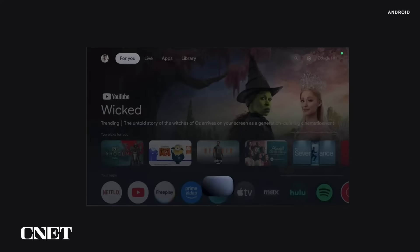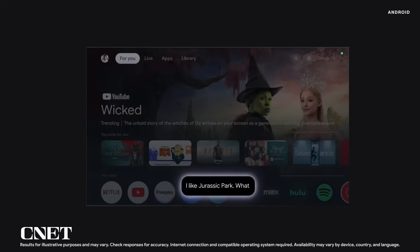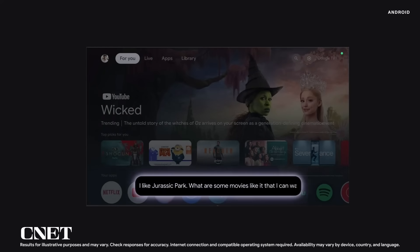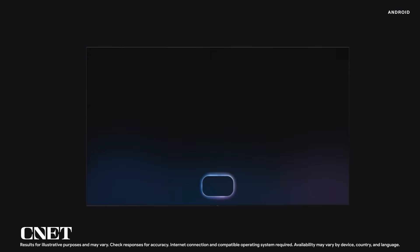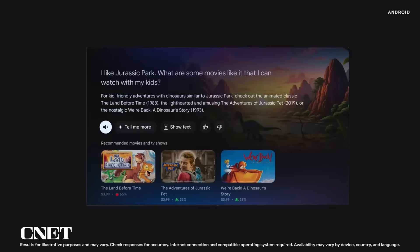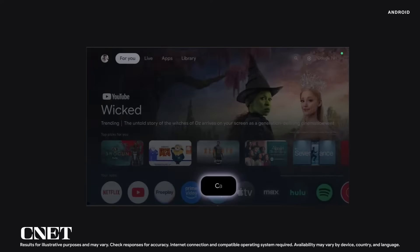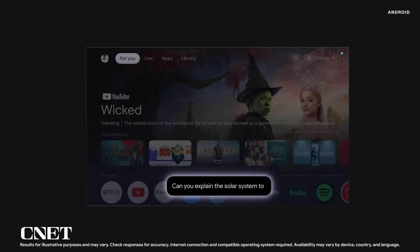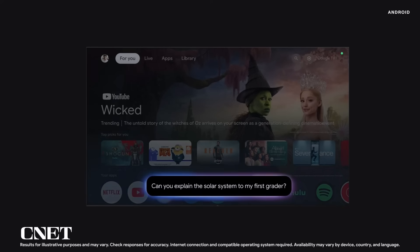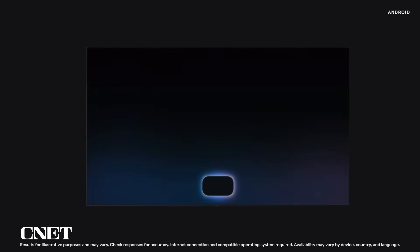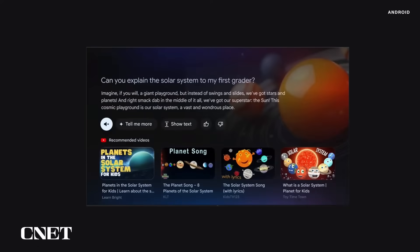With Gemini on Google TV, I can ask for action movies that are age appropriate for my kids and get the best recommendations. And TV isn't just for entertainment — I can help my kids explore their endless questions about the solar system. Gemini pulls up the perfect YouTube video and explains how it's basically like a giant playground filled with stars and planets. Perfect for my first grader. So Gemini is on the small watch screen, your screen on wheels, and the biggest screen in your living room.